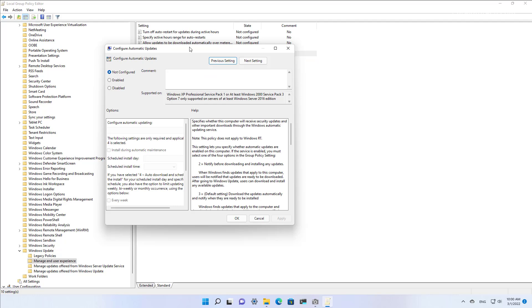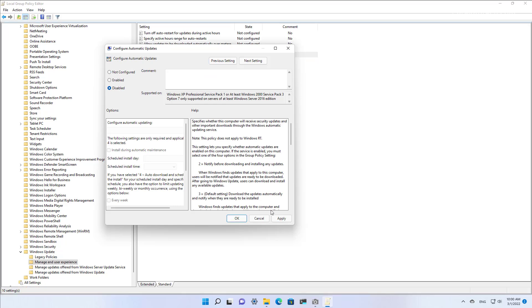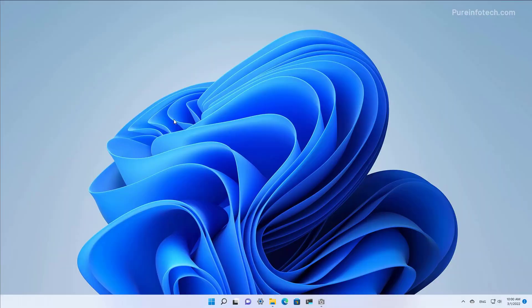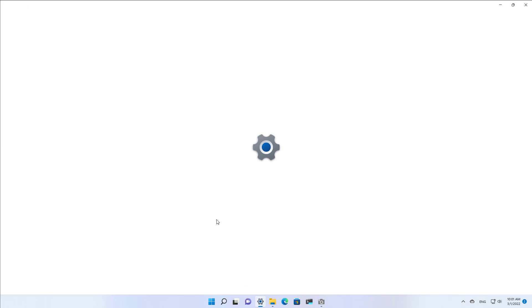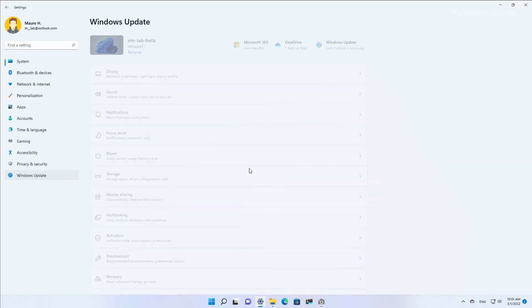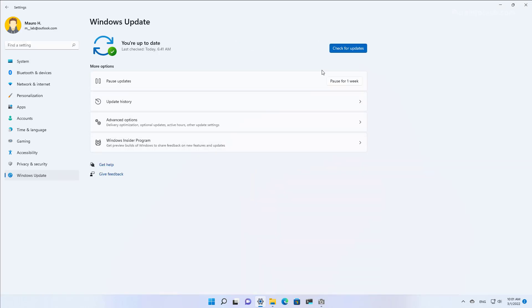Here we are going to open the Configure Automatic Updates policy. To disable Windows Update, select the Disabled option and then click Apply and then OK. While this policy disables automatic updates, you can still go to the Settings app and then Windows Update and click the Check for Updates button to download the latest updates.